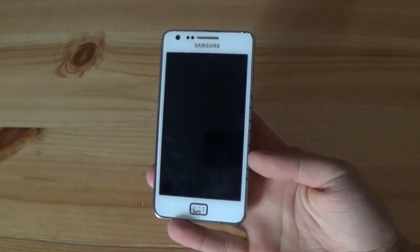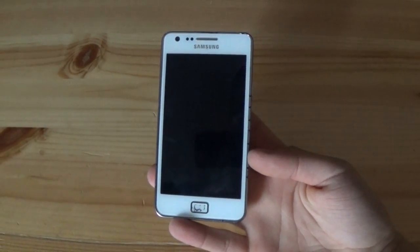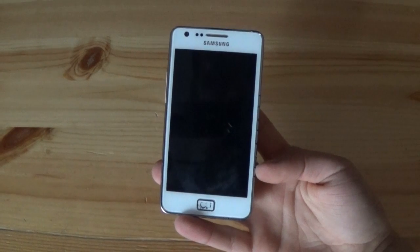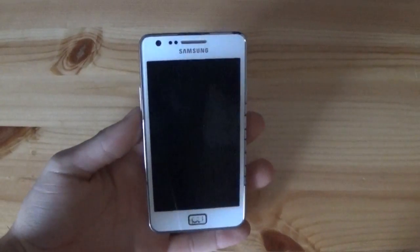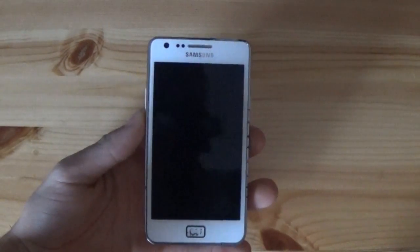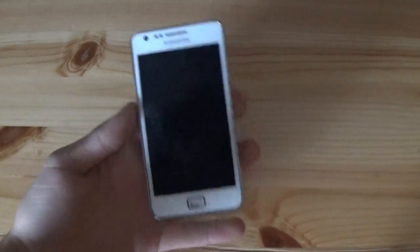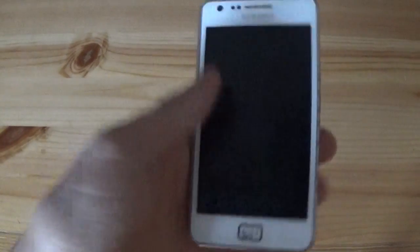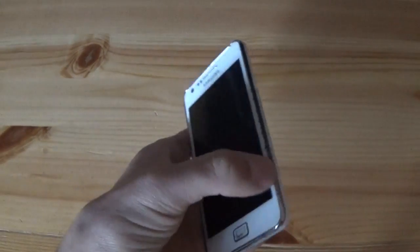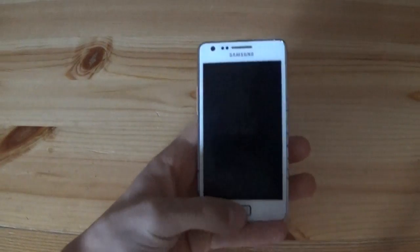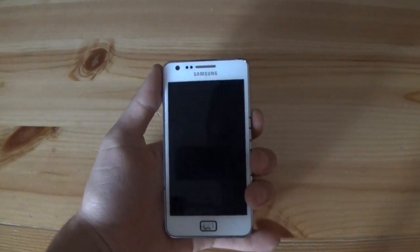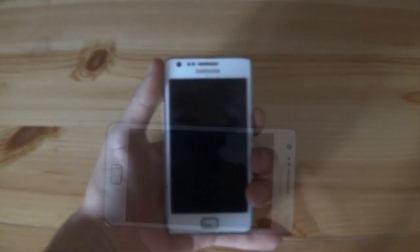Hi guys and welcome to a new video. Today I'm going to show you how to install Android 6.0.1 Sunnish Mod 13 on a Samsung Galaxy S2. This is the Samsung Galaxy S2 GT-I9100, the international model. I've just broken the home button and made some design changes, but the phone is still working pretty well. Let's start with the tutorial now.